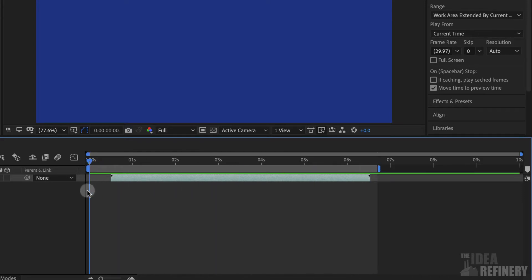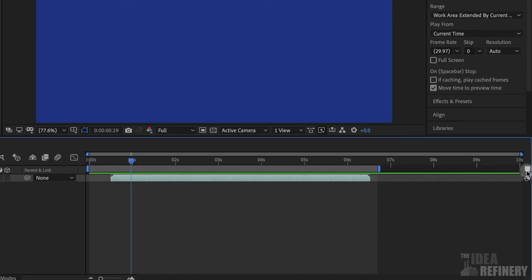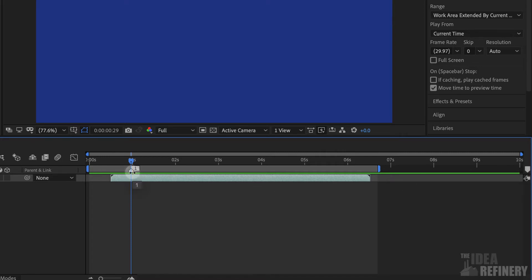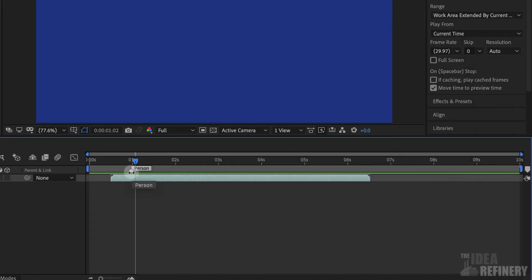The next thing we need to do is create timeline markers for when each word is spoken so that we have a visual indicator of where we need to put our animation. Now, first of all, a timeline marker is created on our timeline by positioning our current time indicator where we want to put a marker, and then clicking on this icon here on the right side of our timeline panel. By clicking on that once, I now have created a timeline marker. The one is the default label for this marker, but I can change it by double-clicking on that marker and typing in something else. I can also move this marker back and forth so that we can position this marker to the point in the timeline where that word is being spoken.